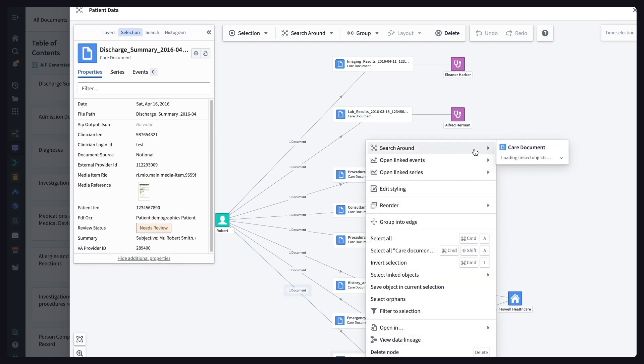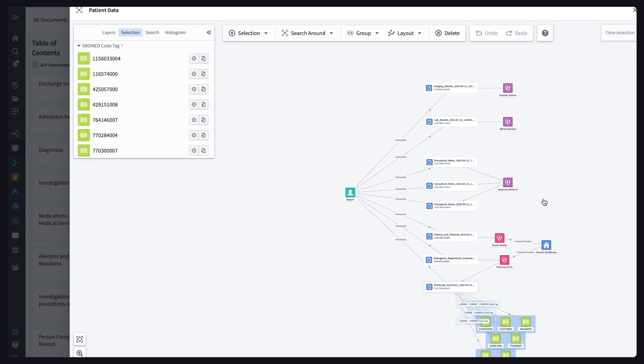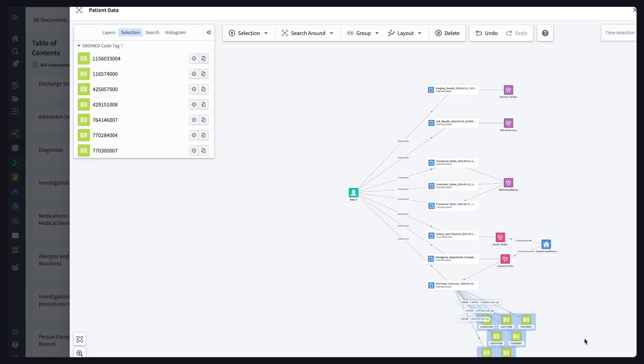Here we can expand the diagram to show the SNOMED codes associated with this document, enabling us to identify trends across the patient's history or even across patients or multiple external providers. This data is all now well-structured, so it can be easily integrated into other systems for analysis, modeling, or patient care.